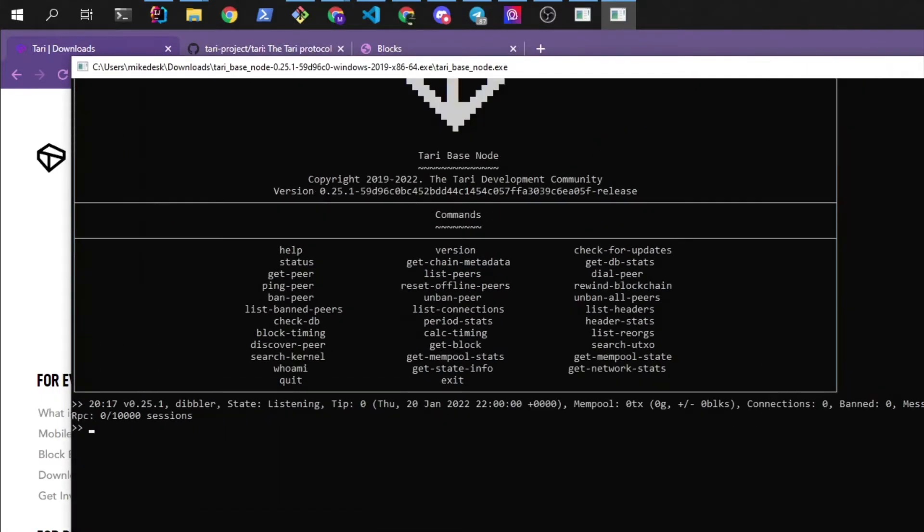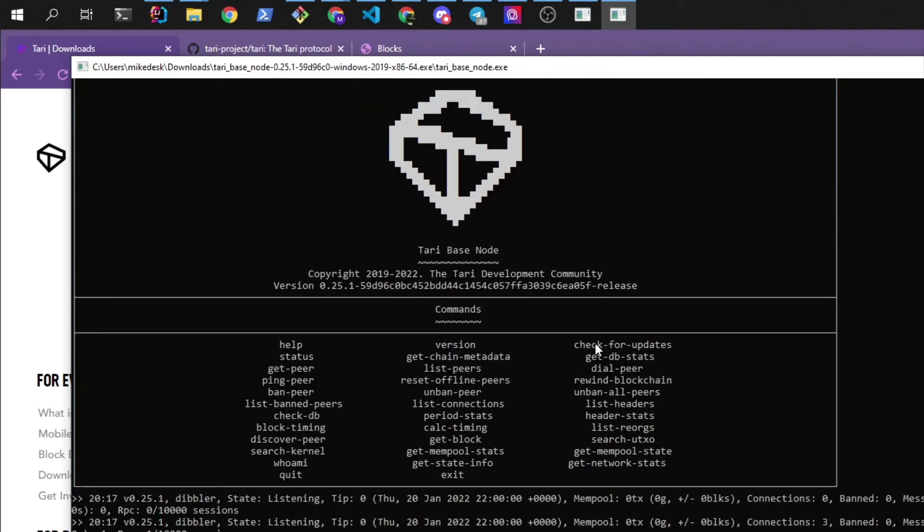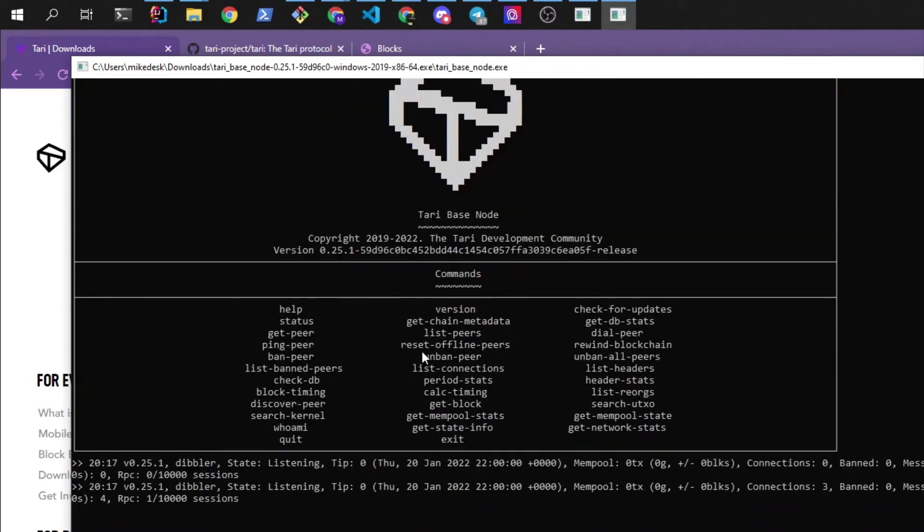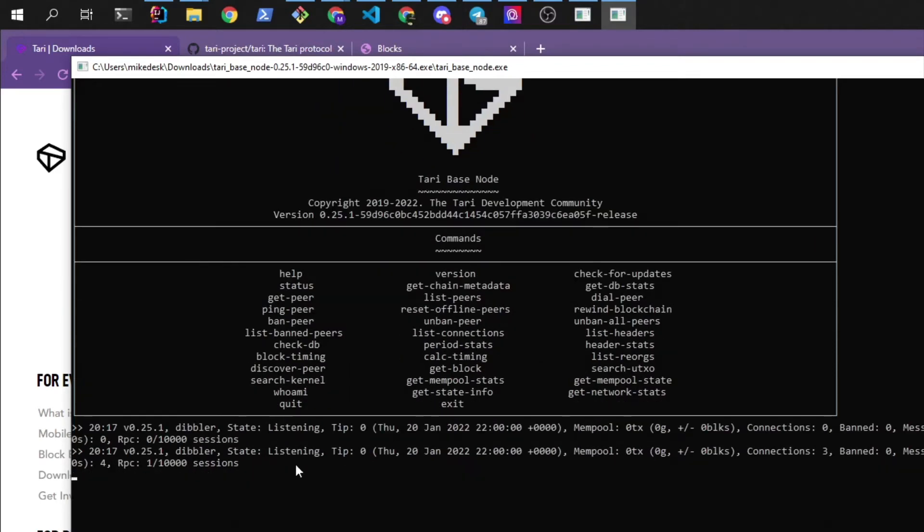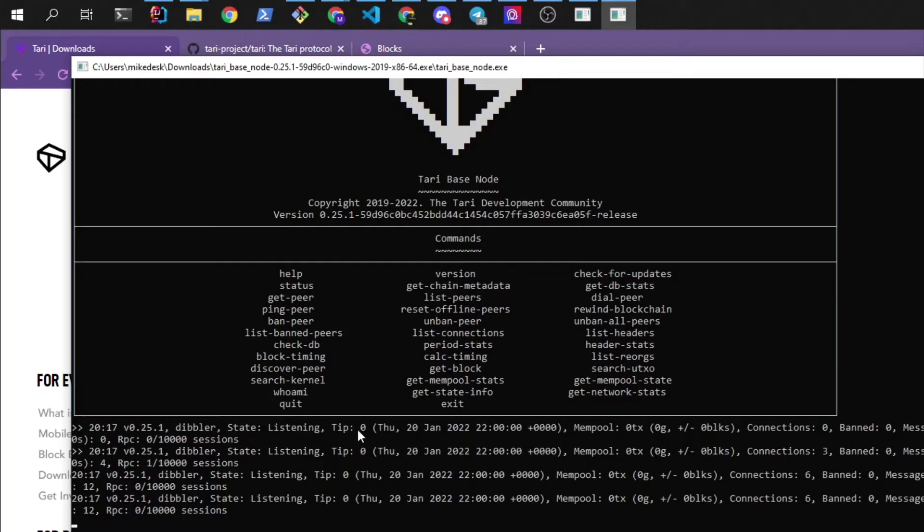Alright, so our base node has started up and you will see that it says that it's on the Dublin network which is the latest testnet. It is in a listening state and it is on tip zero which is the best block.